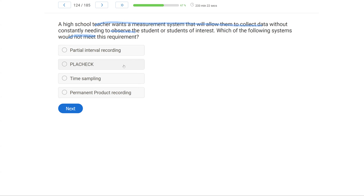Placheck is just a form of momentary time sampling, which allows you to not have to observe everybody all the time. With time sampling, you only have to observe at the end of the interval — momentary time sampling, for example. And permanent product recording is measuring the product, not the behavior itself. So the answer is partial interval recording, as it requires constant observation.